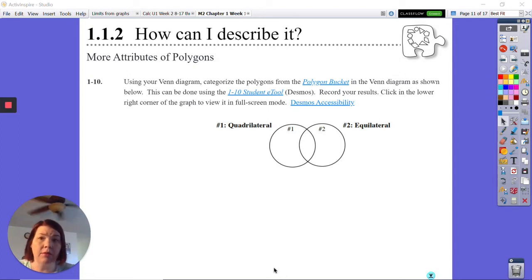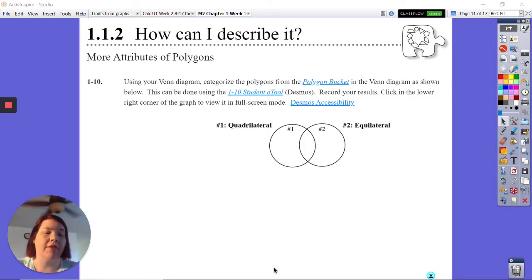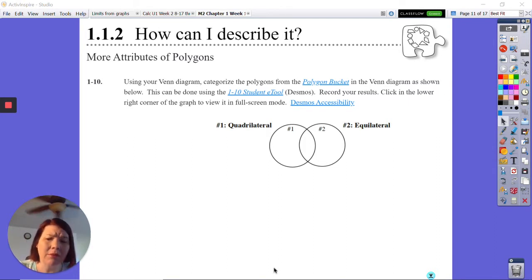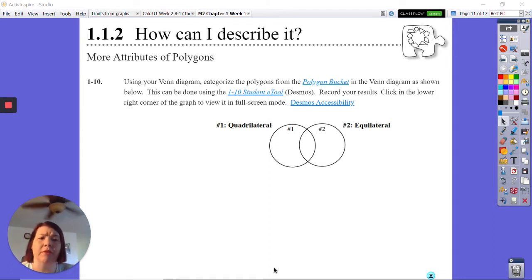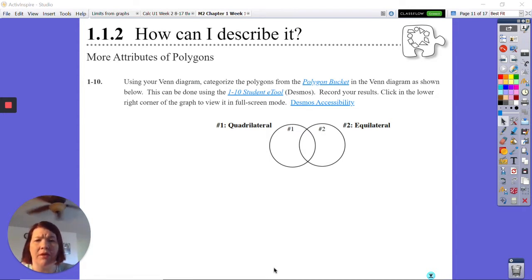Welcome to our first asynchronous lesson. We're going to take it slow — every problem is a little different with CPM because the way problems are presented requires you to do different things. This is problem 110 from our textbook. This is what we did in class today together when we were doing the Venn diagrams and moving everything around on Desmos, and we're going to do that here as well.